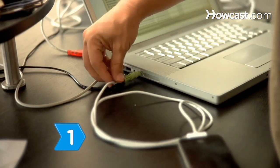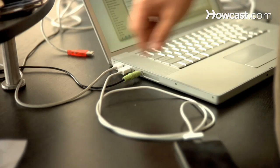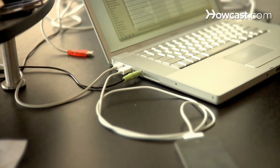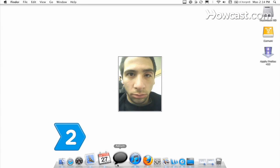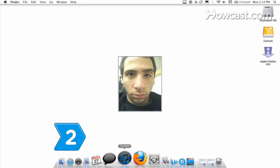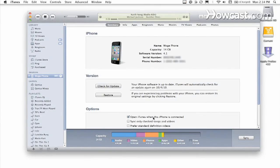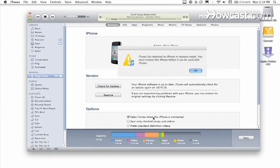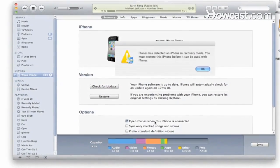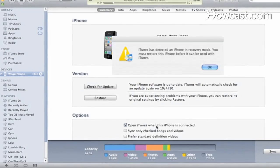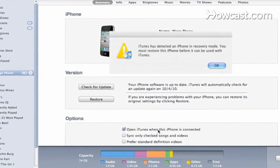Step 1: Connect your iPhone to your computer using the USB cable. Step 2: Open iTunes and confirm that your phone is properly connected and is in recovery mode. You should see a message telling you that your phone is in recovery mode and must be restored.